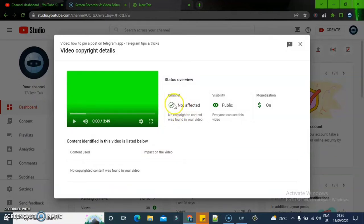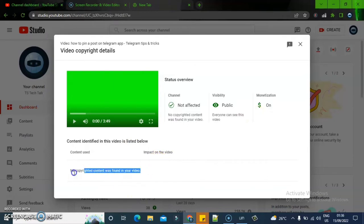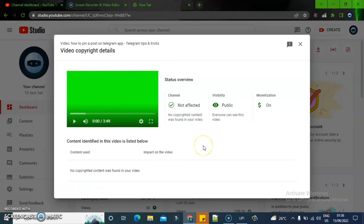You can see it says 'I'm not affected.' The reason it's green right now is because it has been approved and the copyright has been removed. Initially there was no monetization on that particular video — this area was red, indicating no monetization. But right now it says 'No copyright content was found in your video,' which means our previous move to remove the sound was successful.